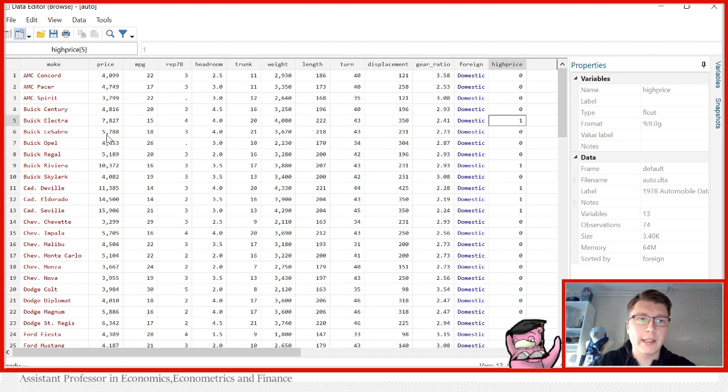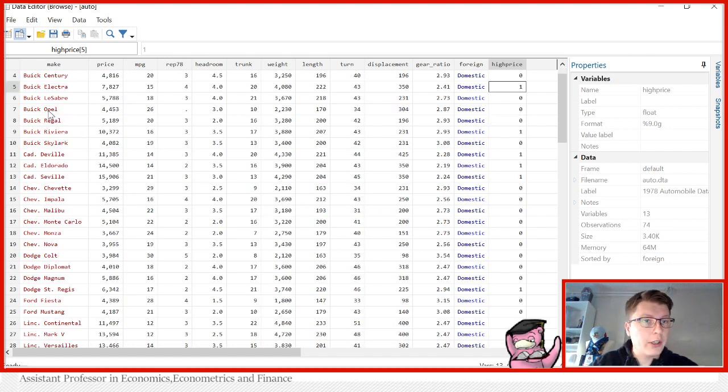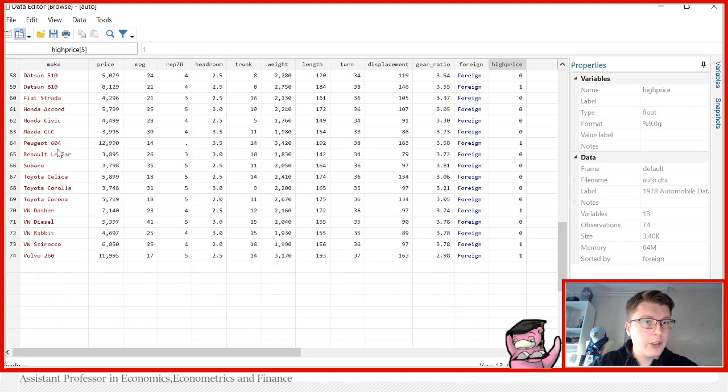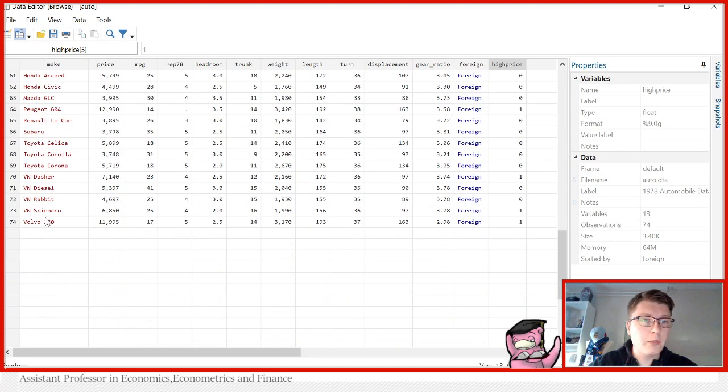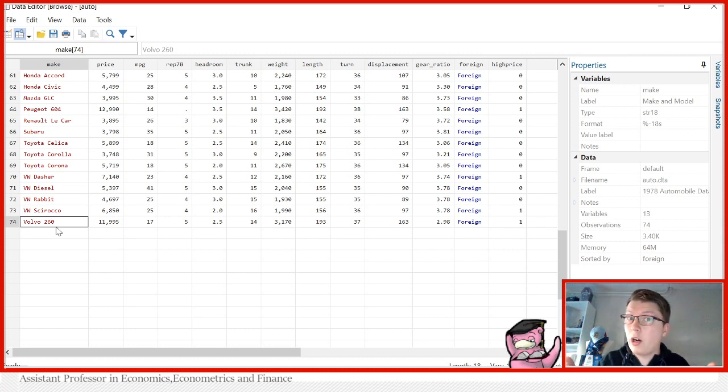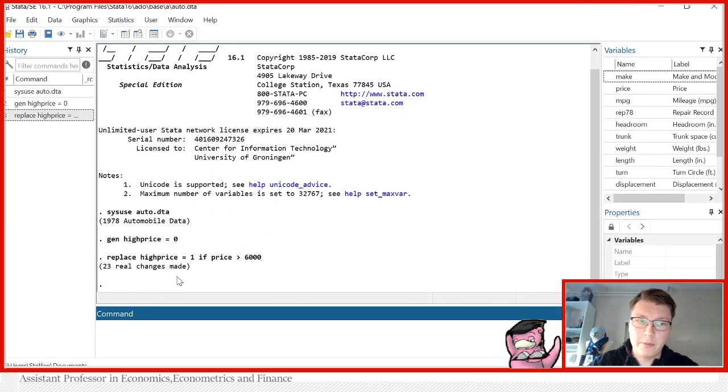This, however, becomes a little different when I look at a string variable and want to deal with that. So look here, I can look down to make. And for instance, if I for some reason want to change the name Volvo 260 to just some car as an example name, I would have to do it in the following way.